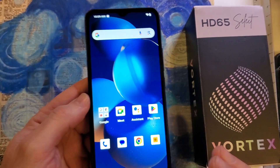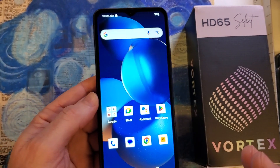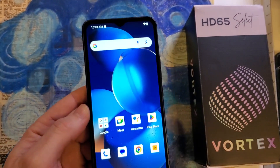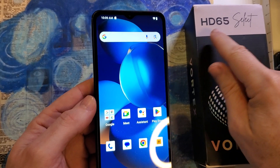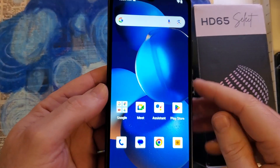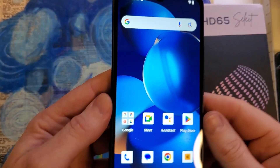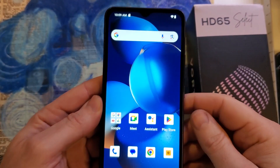This is everything you need to know about screen recording on your Vortex HD65. Let's get started.